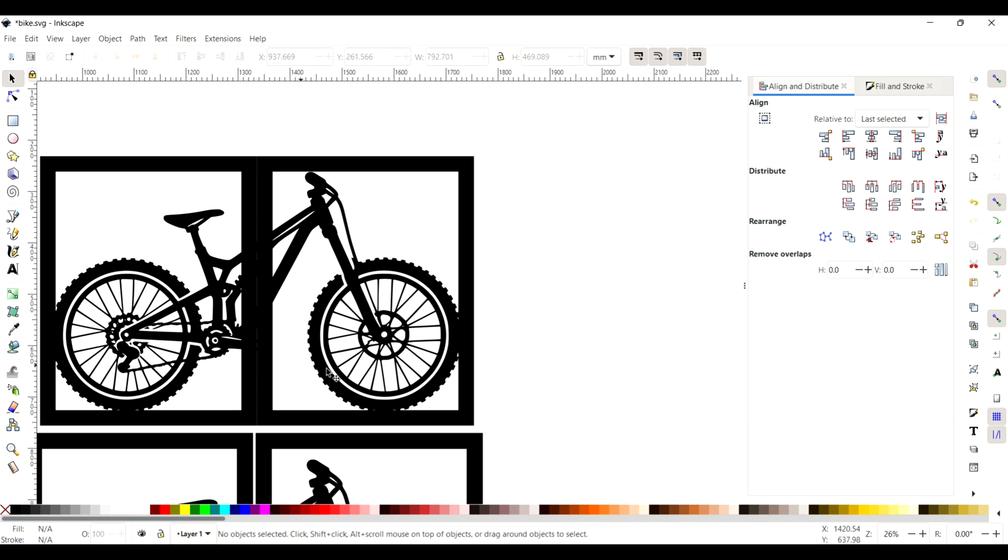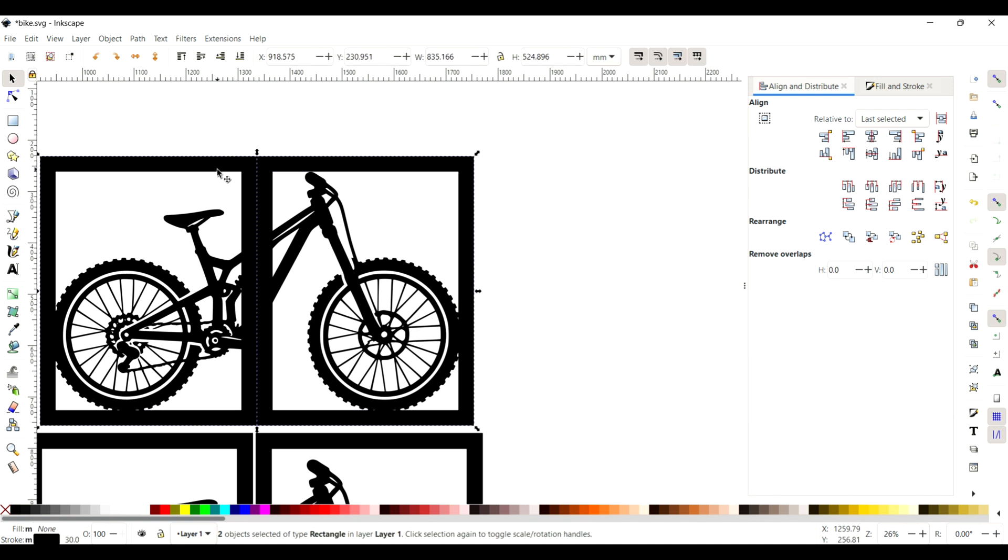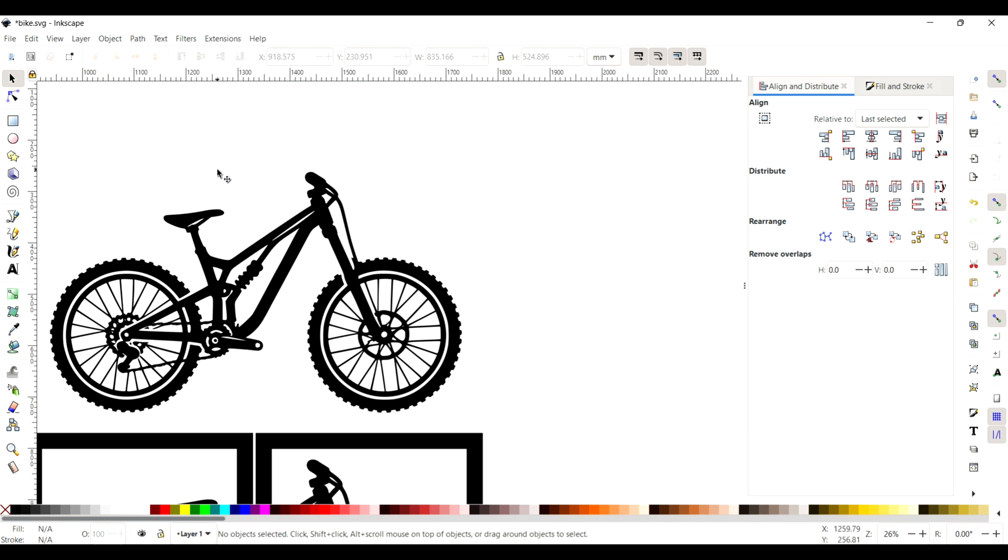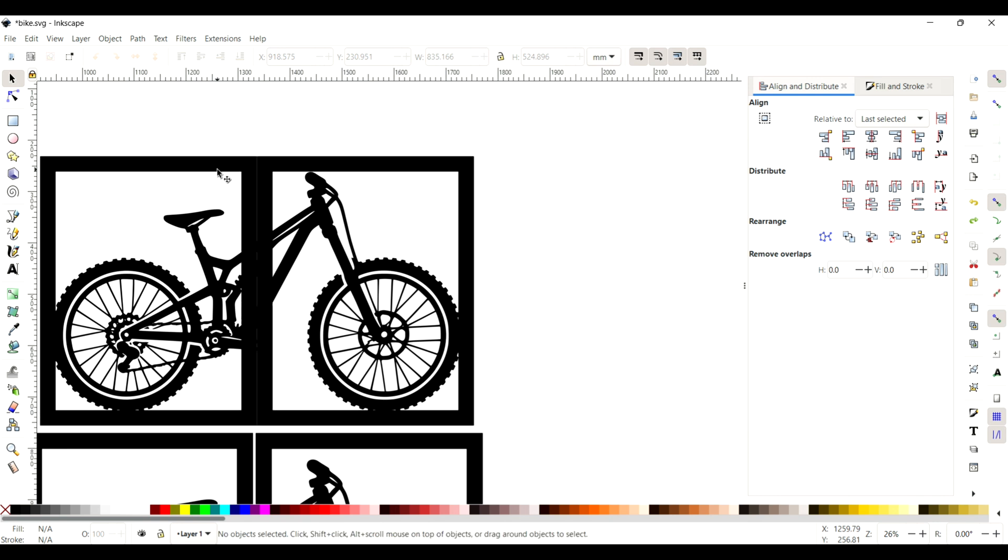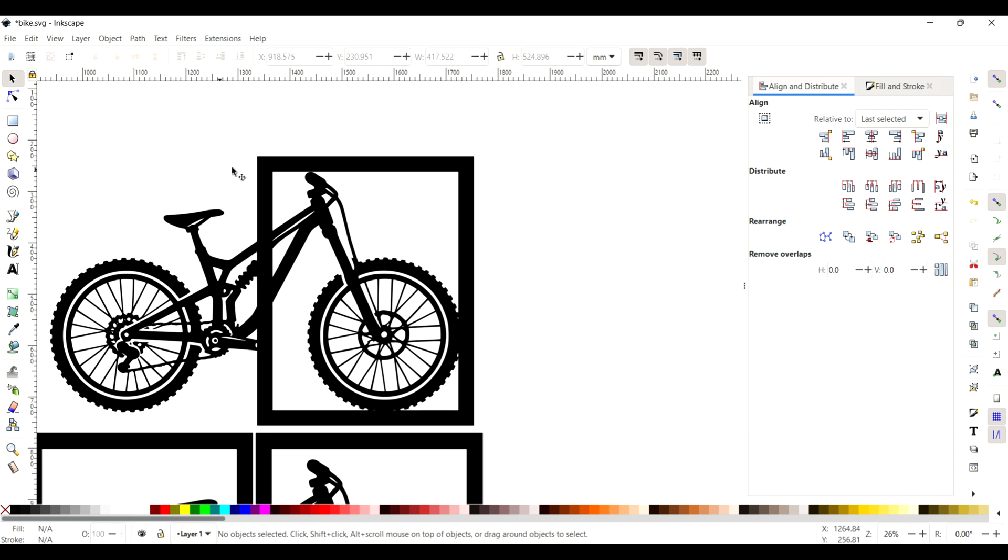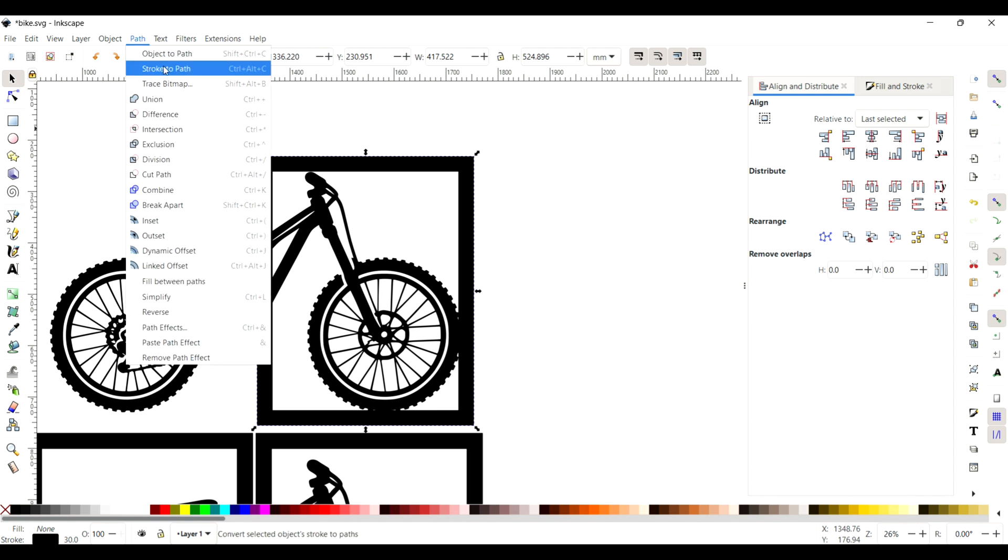Once you've done that, you can get rid of one of the frames - not both of them, just one. Then what we want to do is convert that path to a stroke, or stroke to path basically.